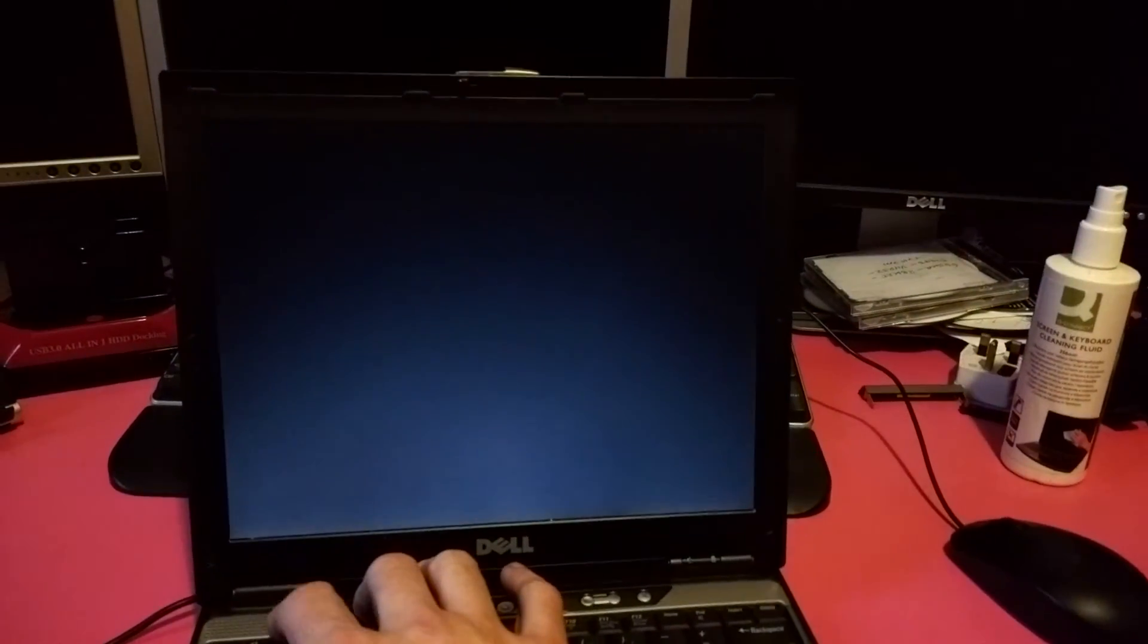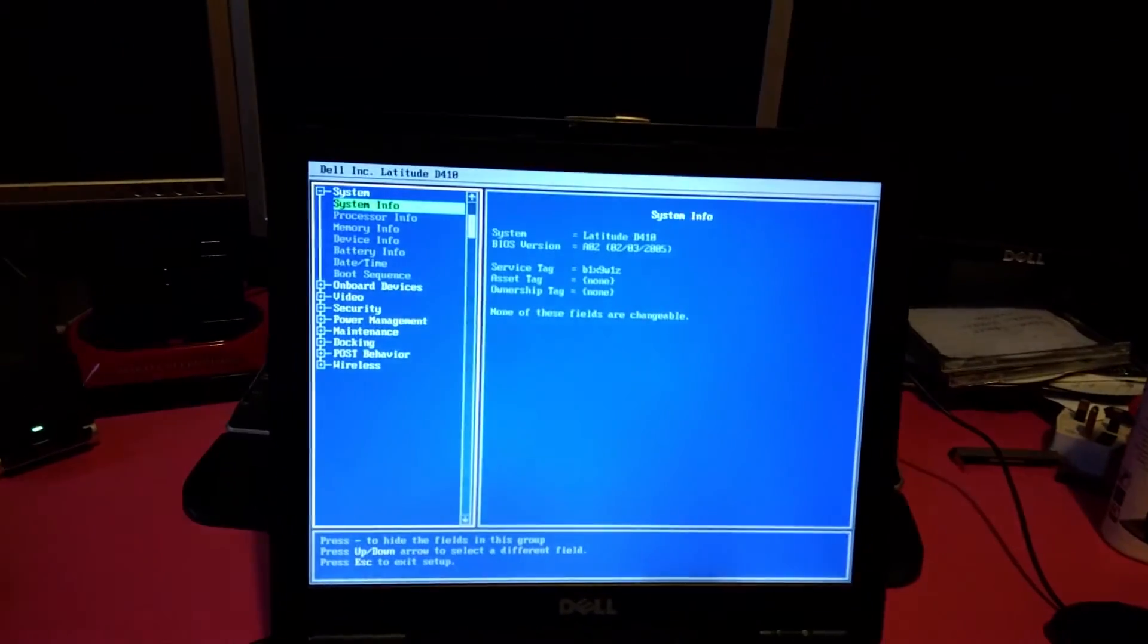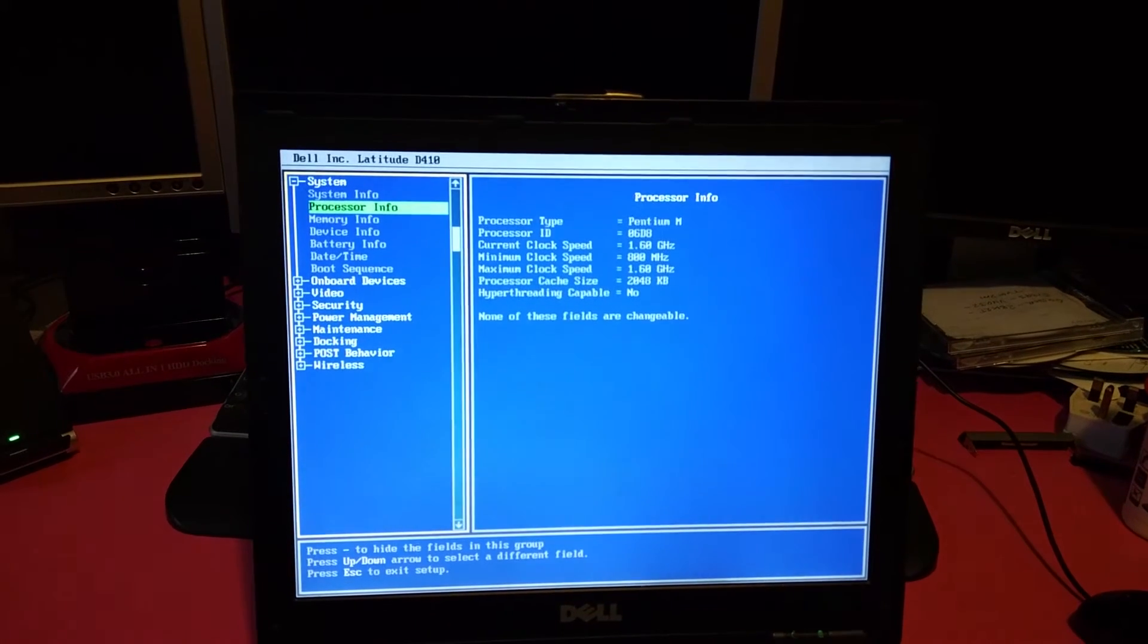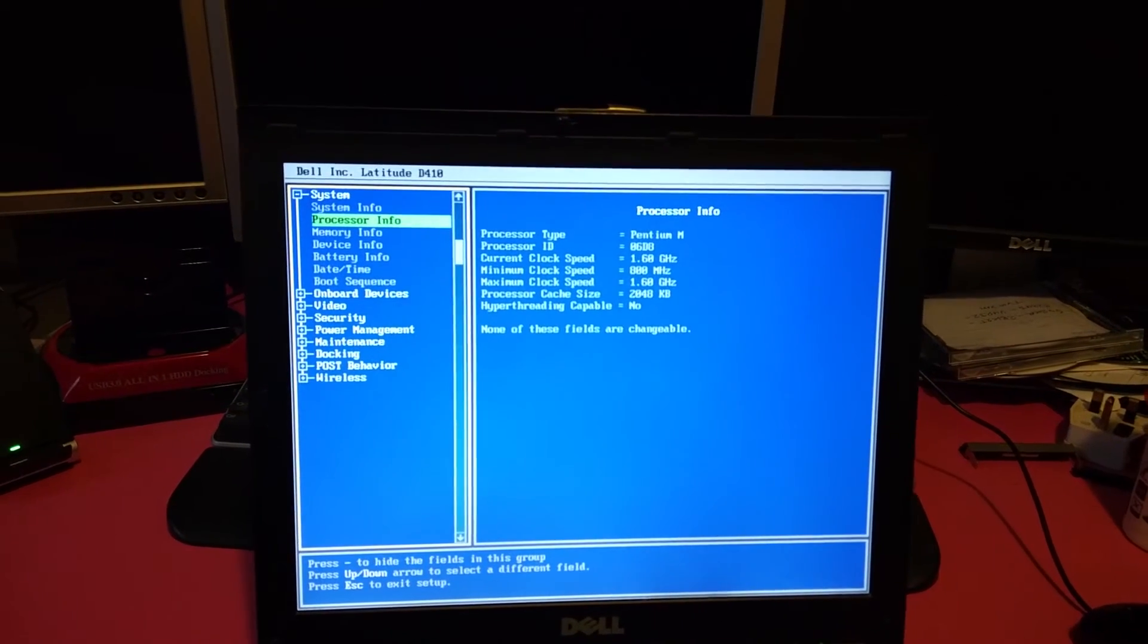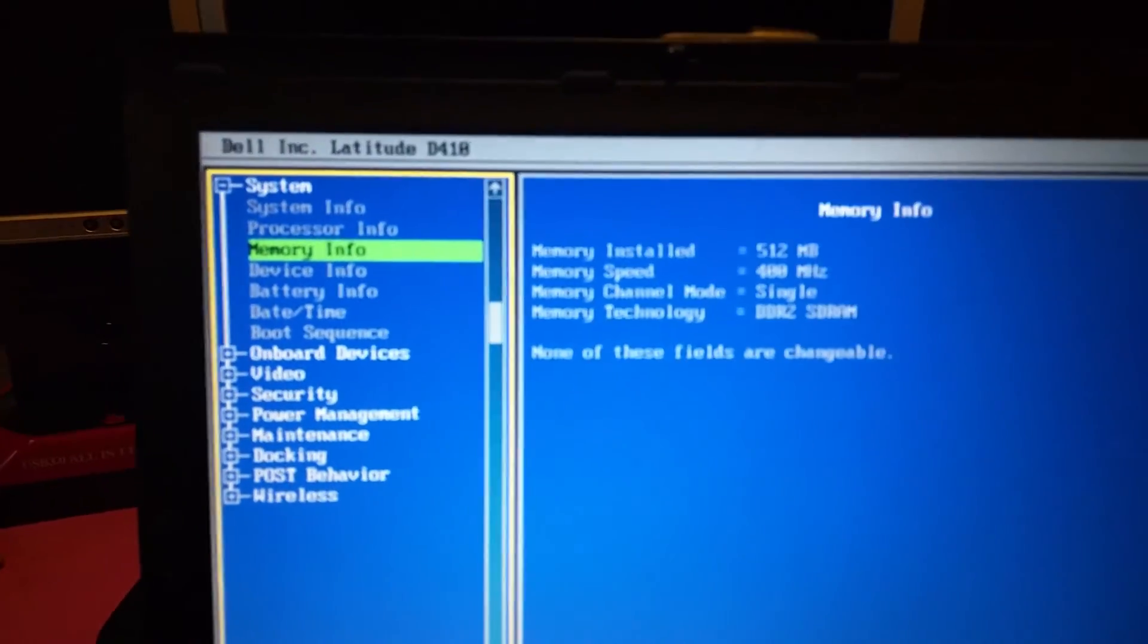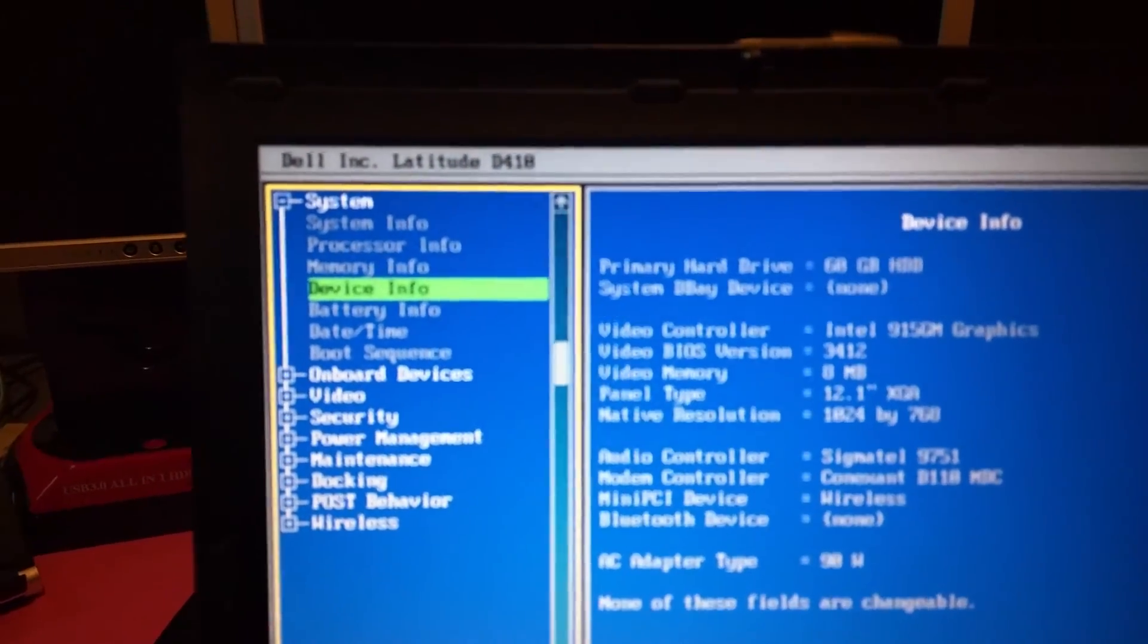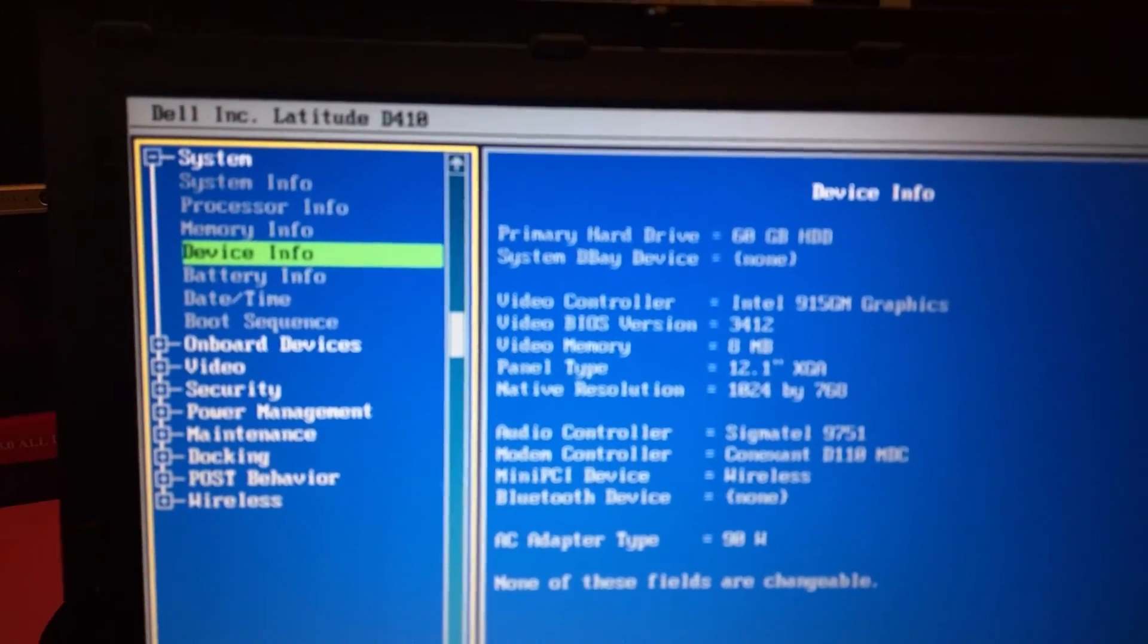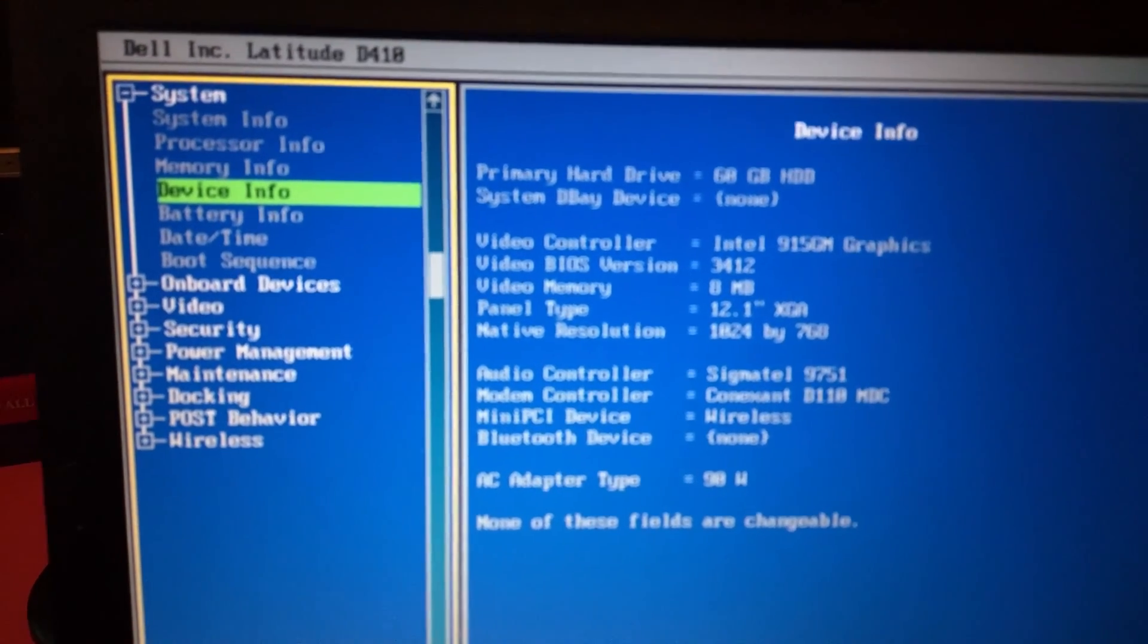This time I'm going to go into BIOS. All right, we're in. Latitude D410, 1.6 gigahertz CPU, 512 megabytes of RAM. It's got a 60 gig hard drive, Intel graphics.